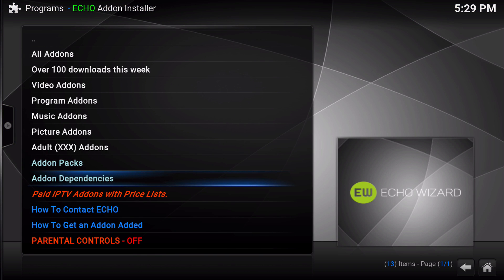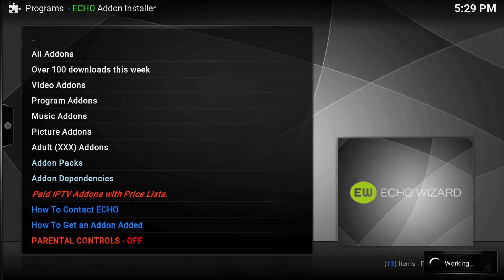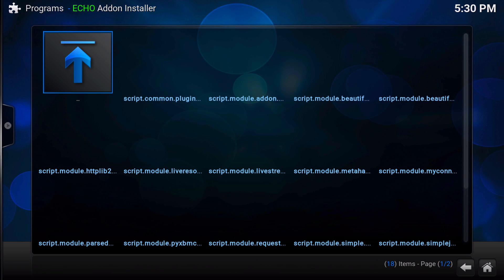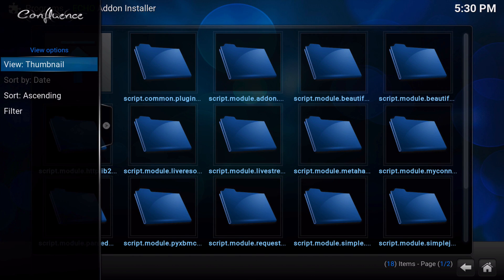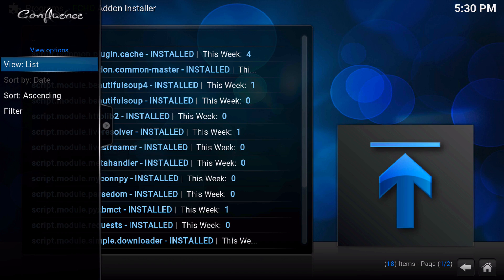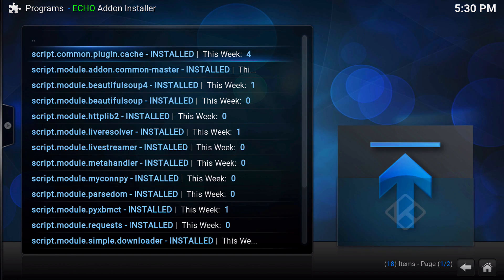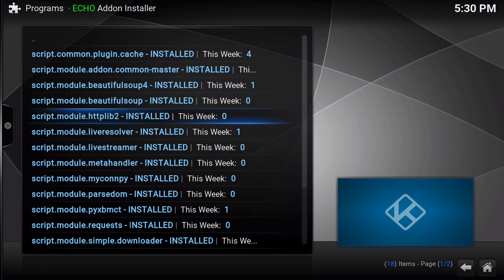Next you have add-on dependencies. This section should help if you have any issues with add-ons needing dependencies. If they say 'dependencies not met,' you should be able to come here and check that out to see what is needed.